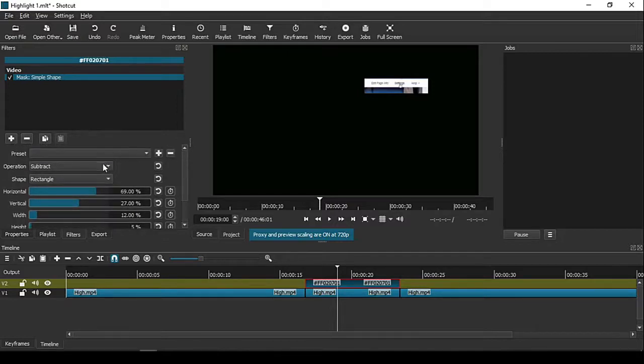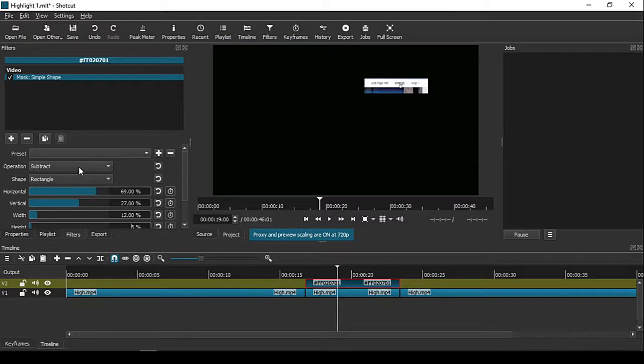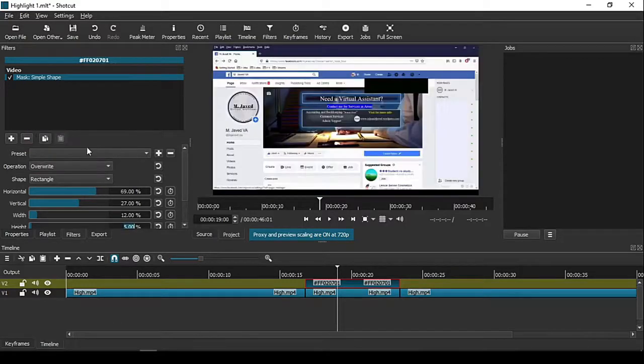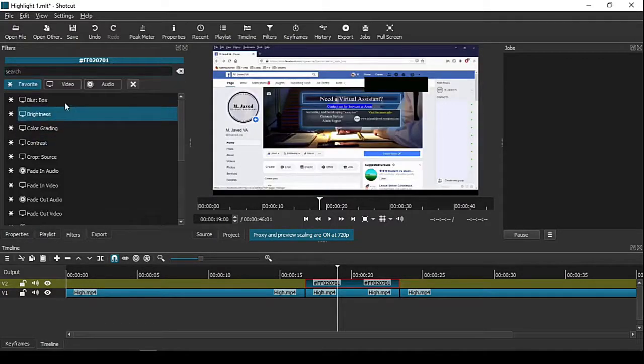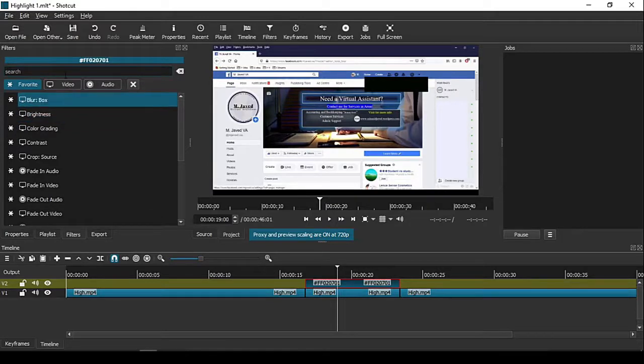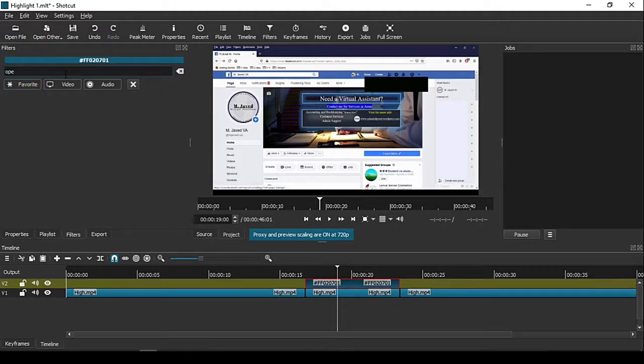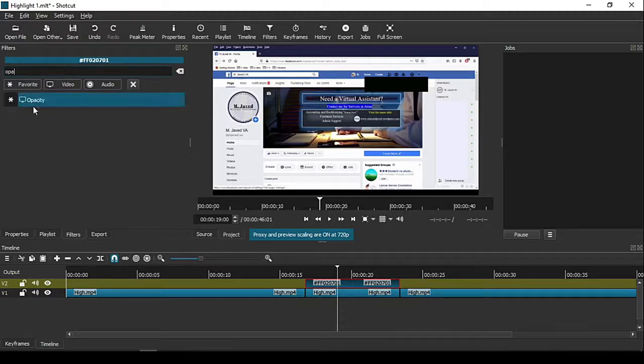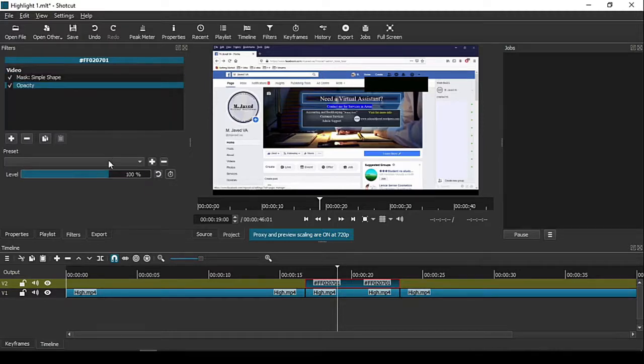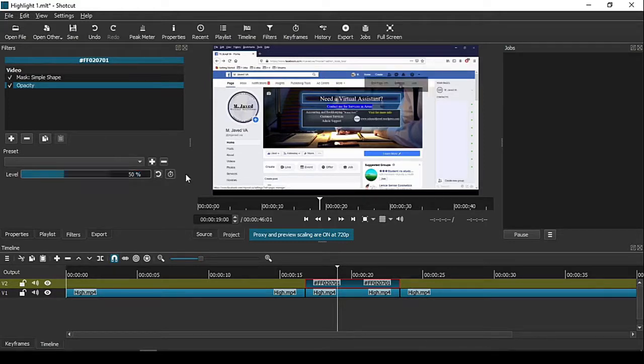After adjusting it further, select the Overwrite option again to add another filter. Go to the filters and find one named Opacity and change it according to your need. I'm keeping it at 50%.